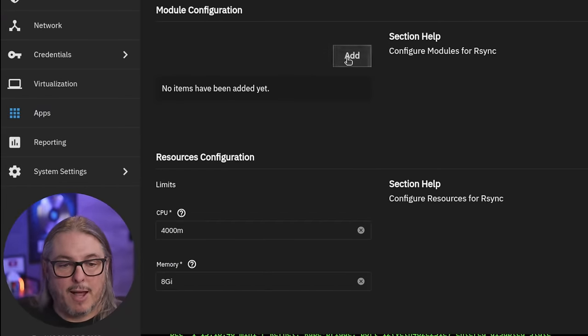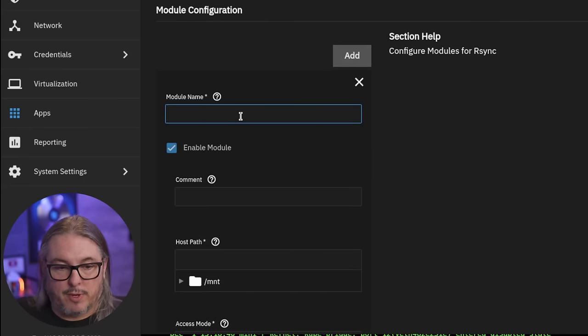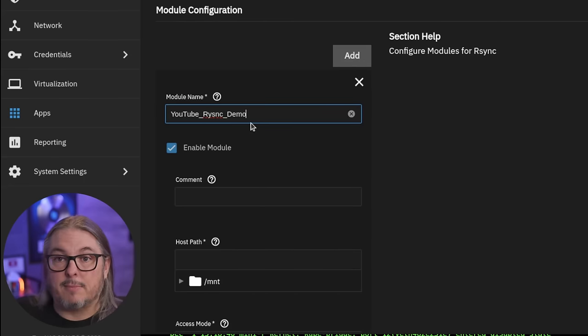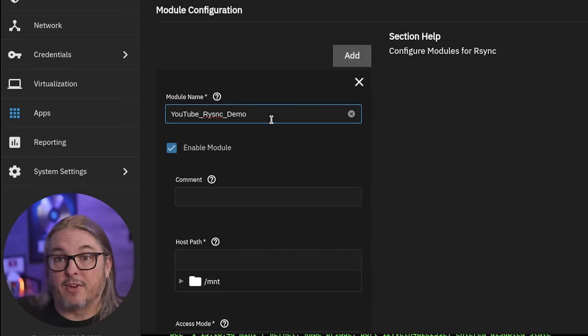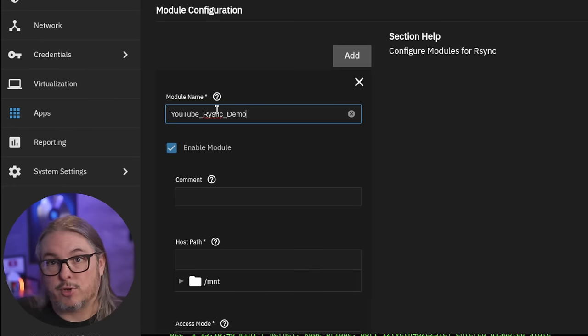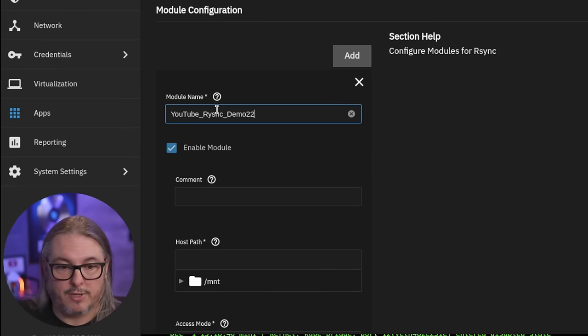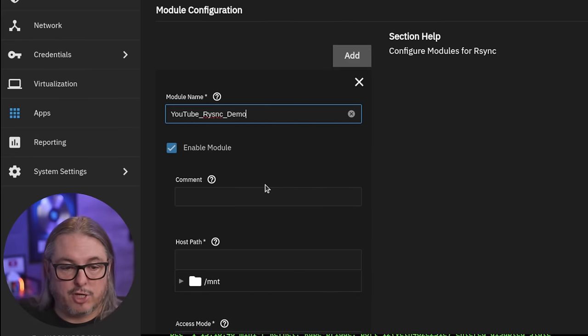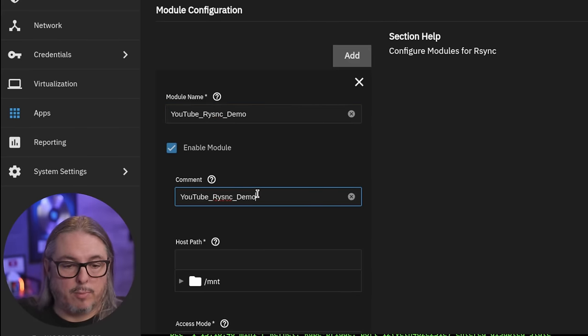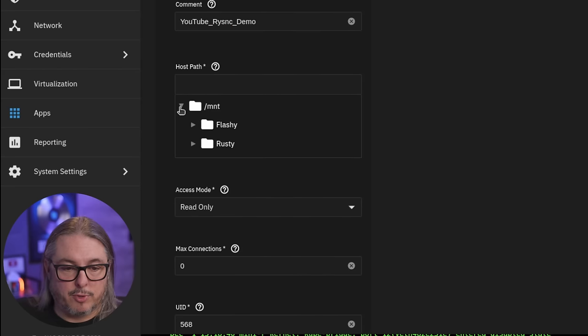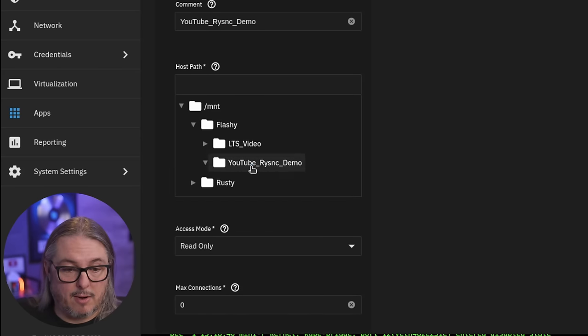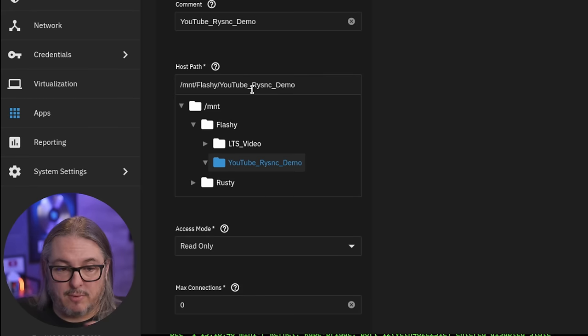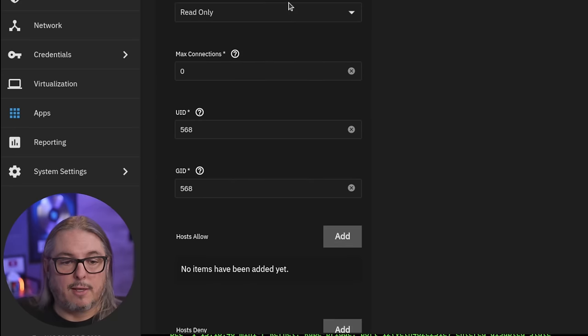Then we want to add our module. We're going to give the module a name. I'm going to give it the same name as the dataset, but you can call it another name. This just makes it easier when you're looking at them so you know where they go. But you can call this anything else, it'll still work because we actually choose the dataset further down. We'll put this in the comments here. We'll choose the dataset itself by going here, and choose the mount flashy, which is the pool name, YouTube RSync demo, which is the dataset we created.